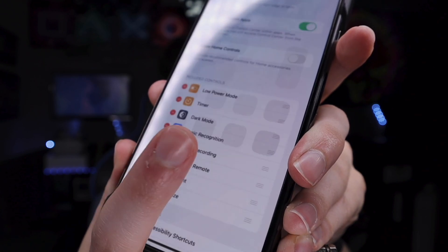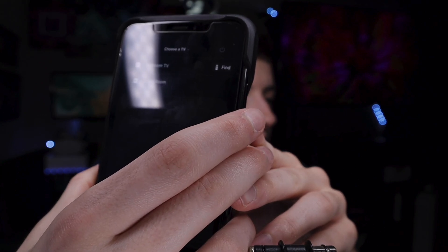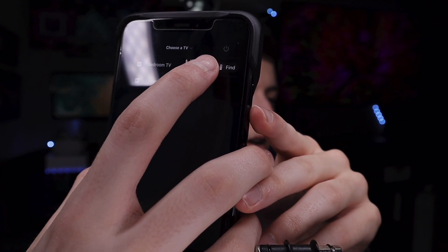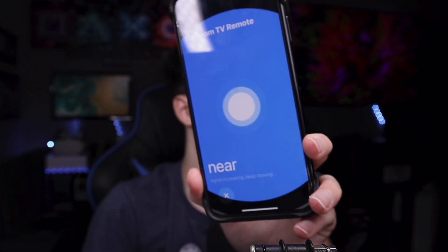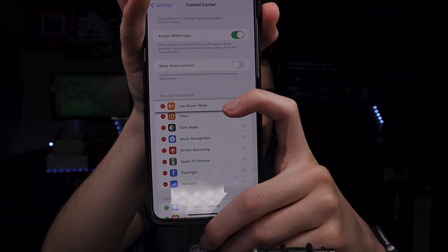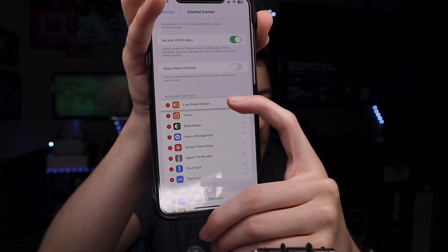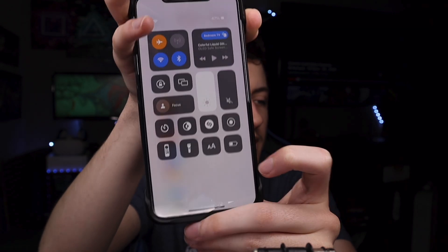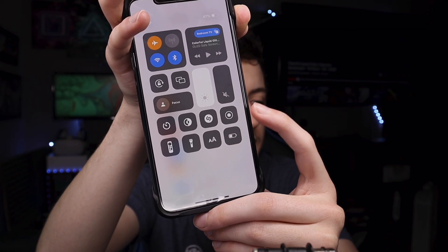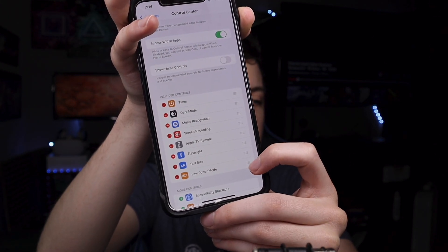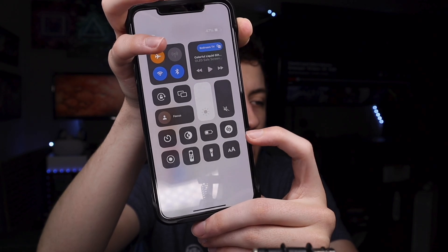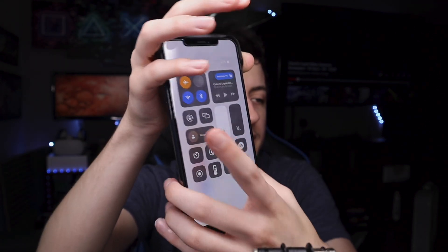There's also a Remote control. Tap on it and you get a remote for your Apple TVs, so you can easily control your TV. You can also use it to find your Apple TV remote nearby — it's not as accurate as an AirTag, but it's pretty good. You can also rearrange controls by tapping and holding the three lines next to a control and dragging it to a new position. Just play around with it and see what you like.